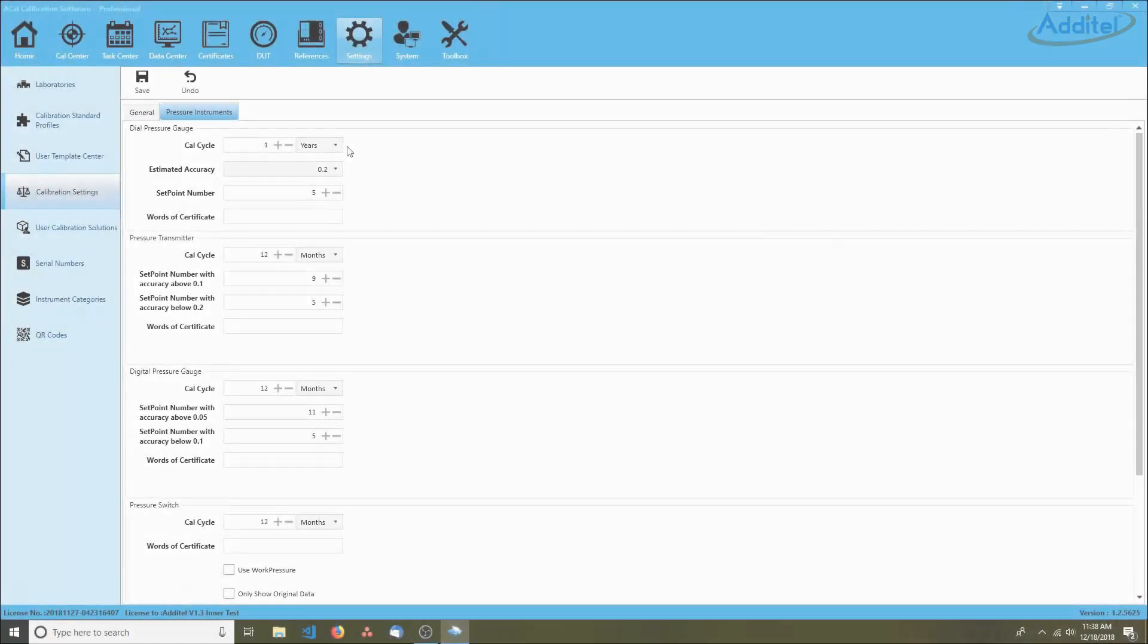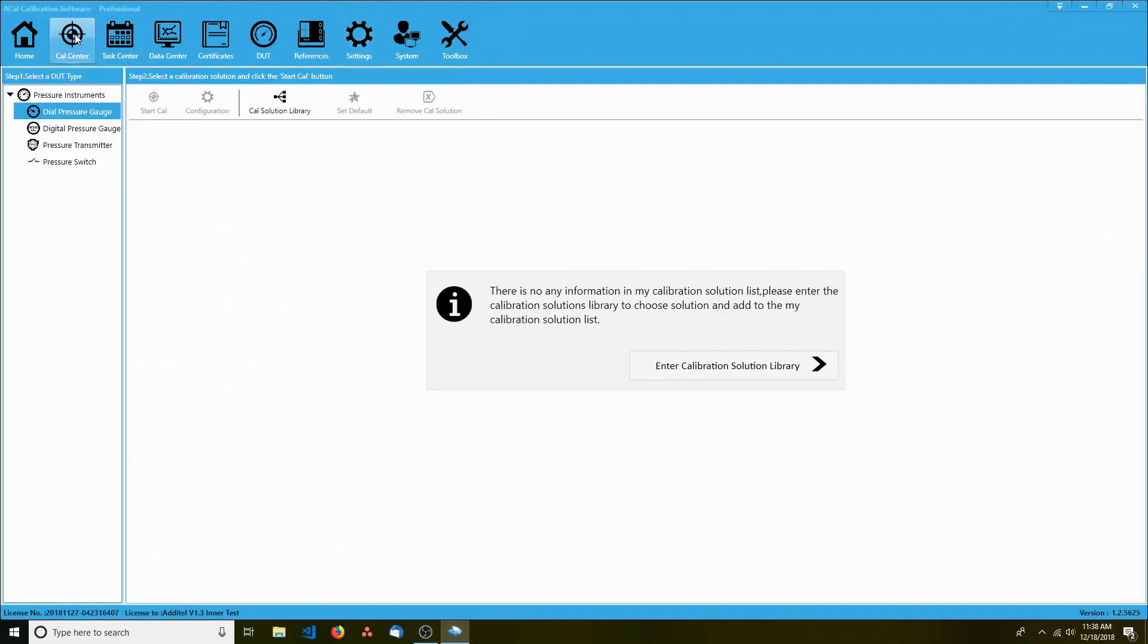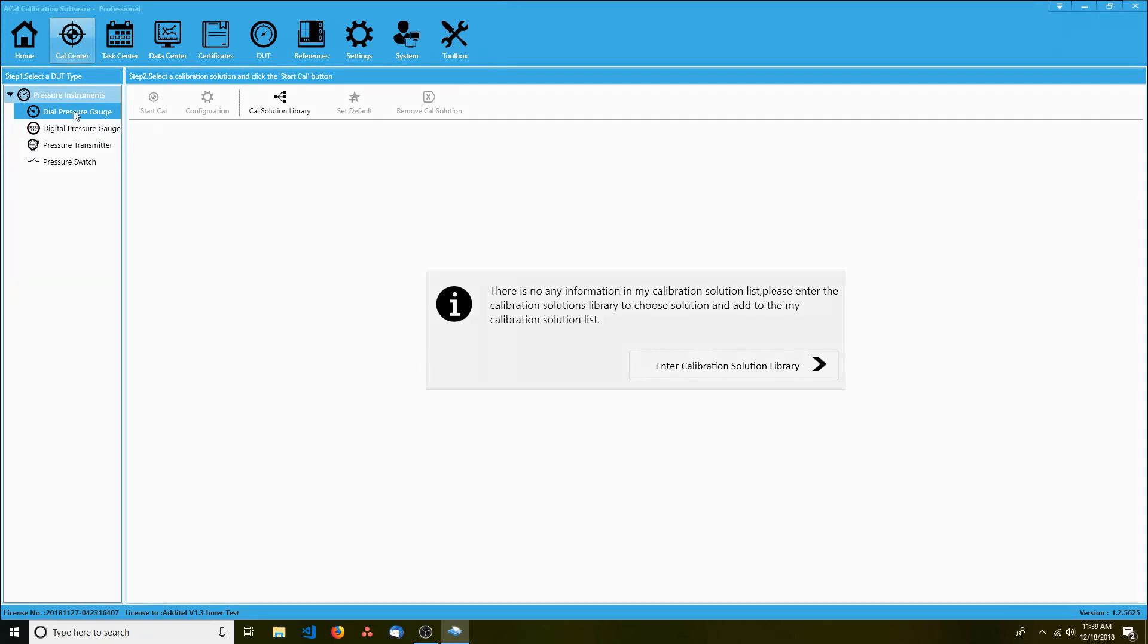To create a calibration solution, start by going to the Cal Center tab. On the left, you'll notice several types of instruments. Pick one that you want to set up a calibration solution for, and select it.